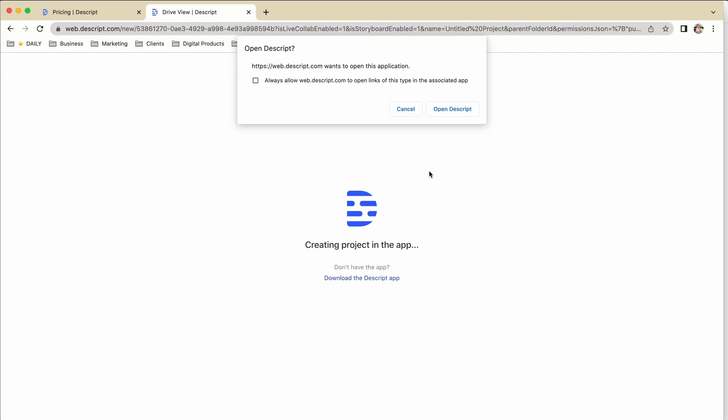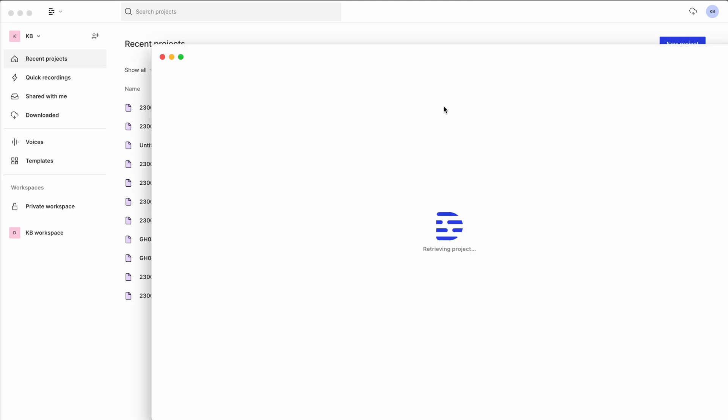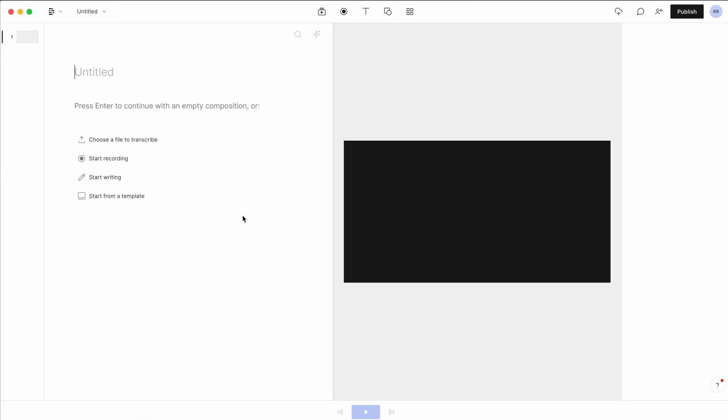Once you have your account, it'll prompt you to download the application, which I've already done. So I'm just going to open that and then you just create a new project and this is how it looks like. You can then upload your footage that you already have or you can directly start recording from inside the app or you can also start from a template if you already have one.